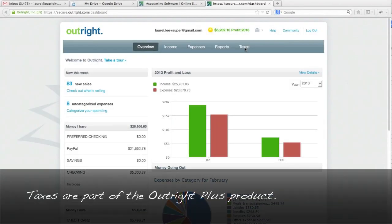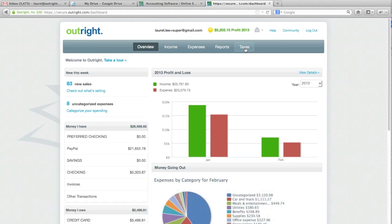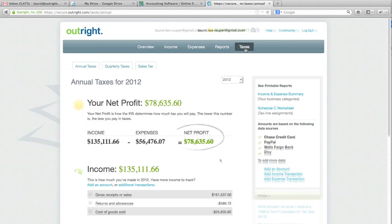I'm just going to click on the taxes overview, and what I'm going to go through is the annual taxes, quarterly taxes — sometimes known as estimated taxes — and I'll touch on sales tax. We're going to start with the annual taxes, so let me give you the brief overview.